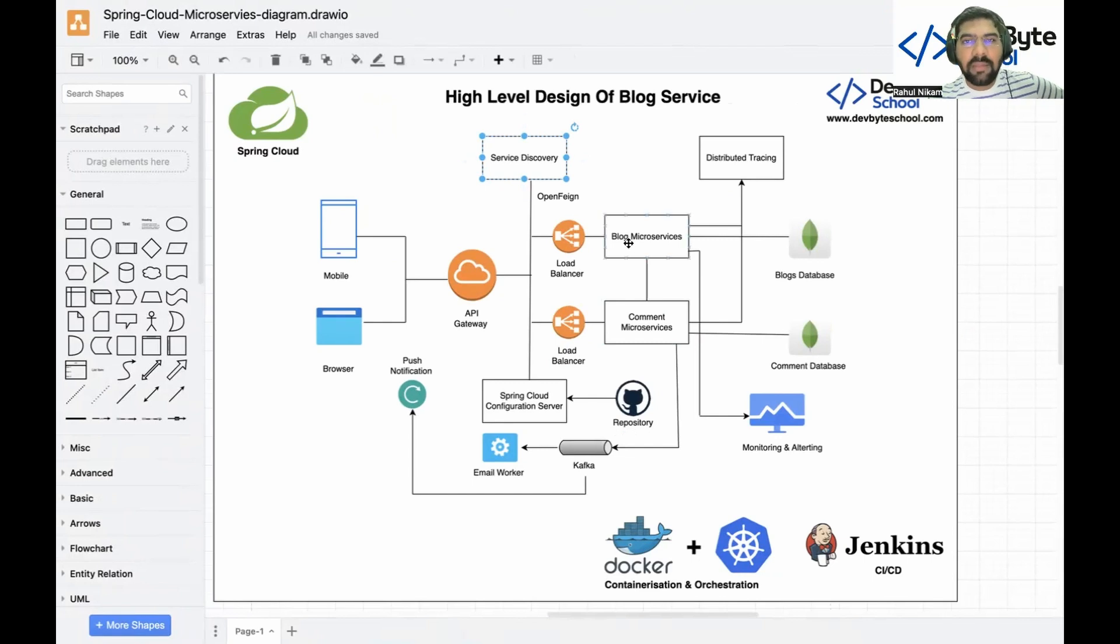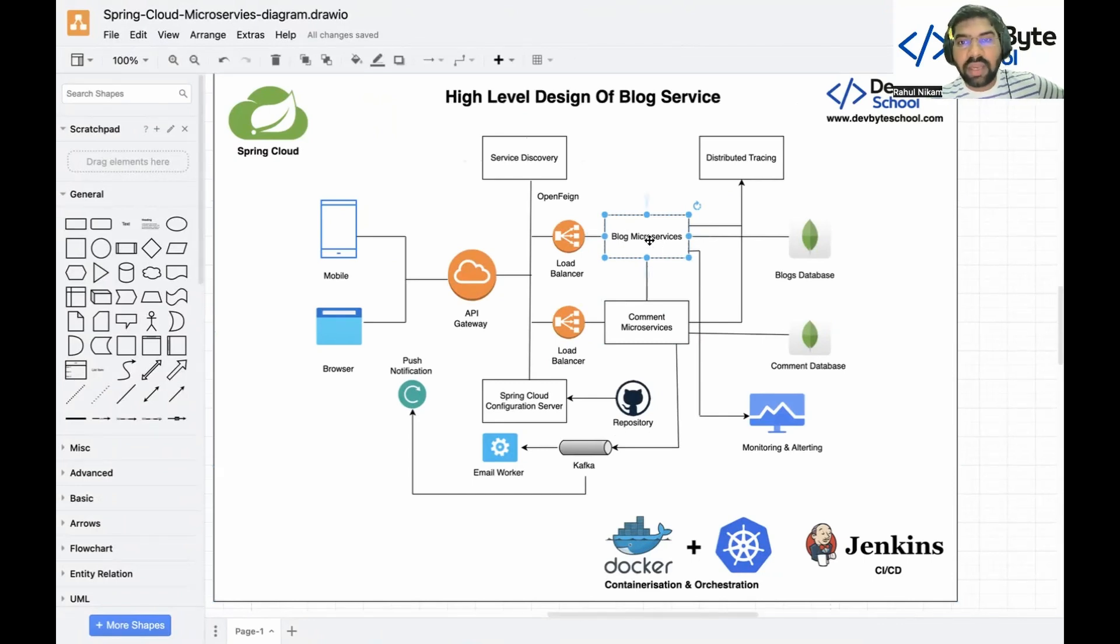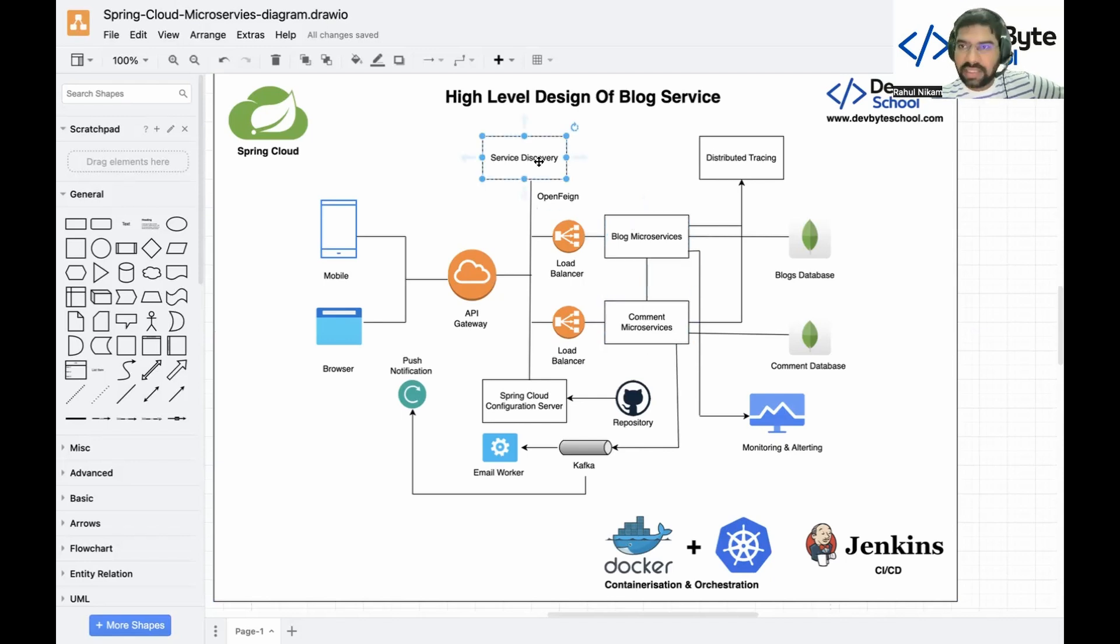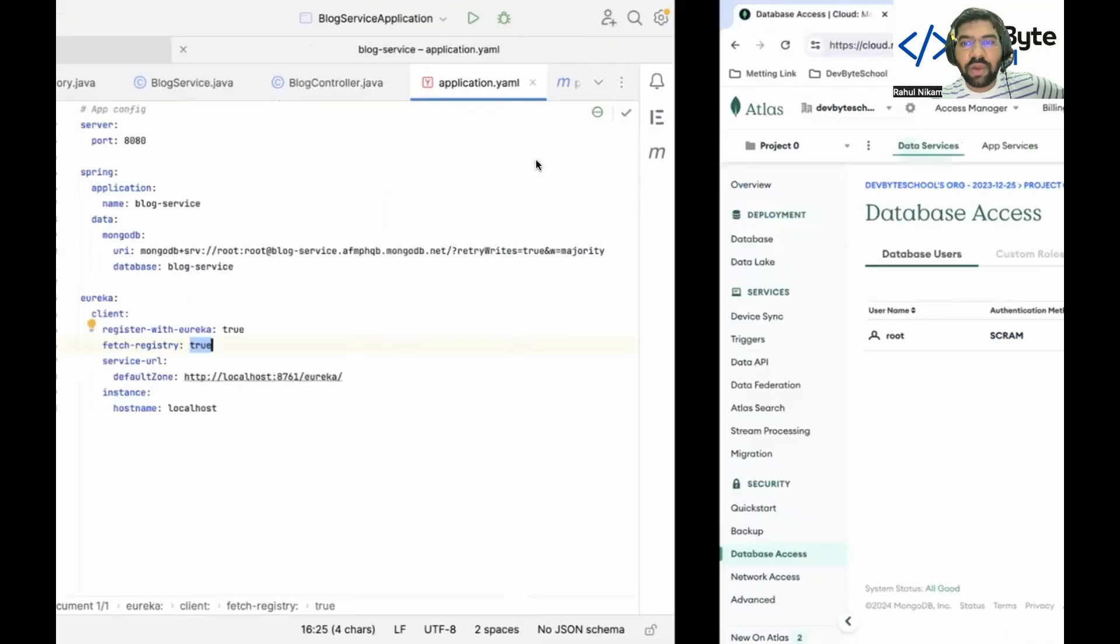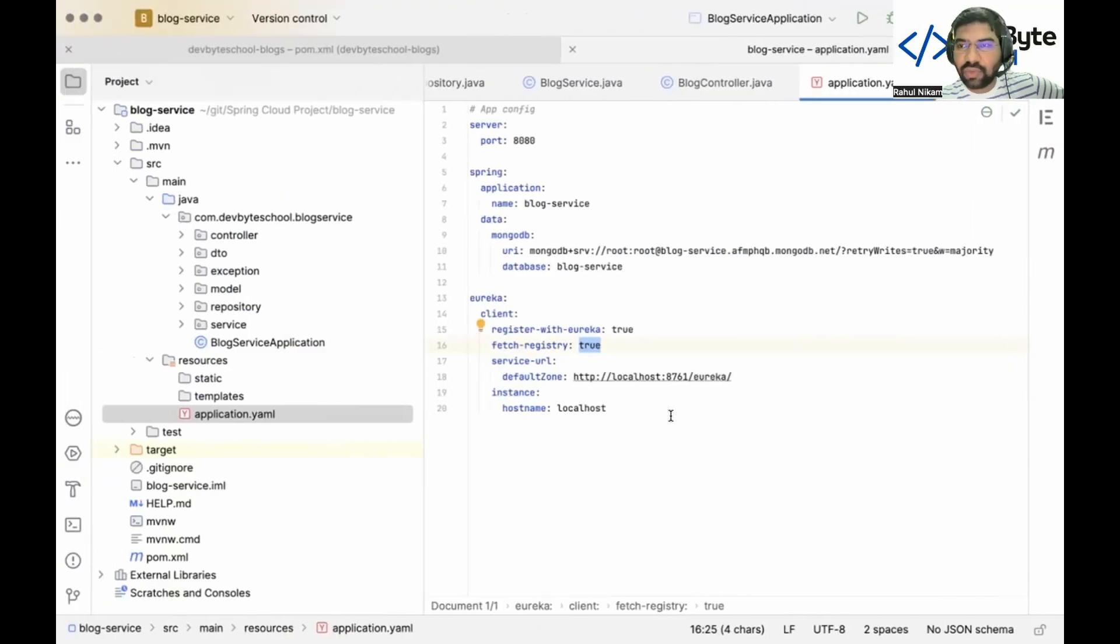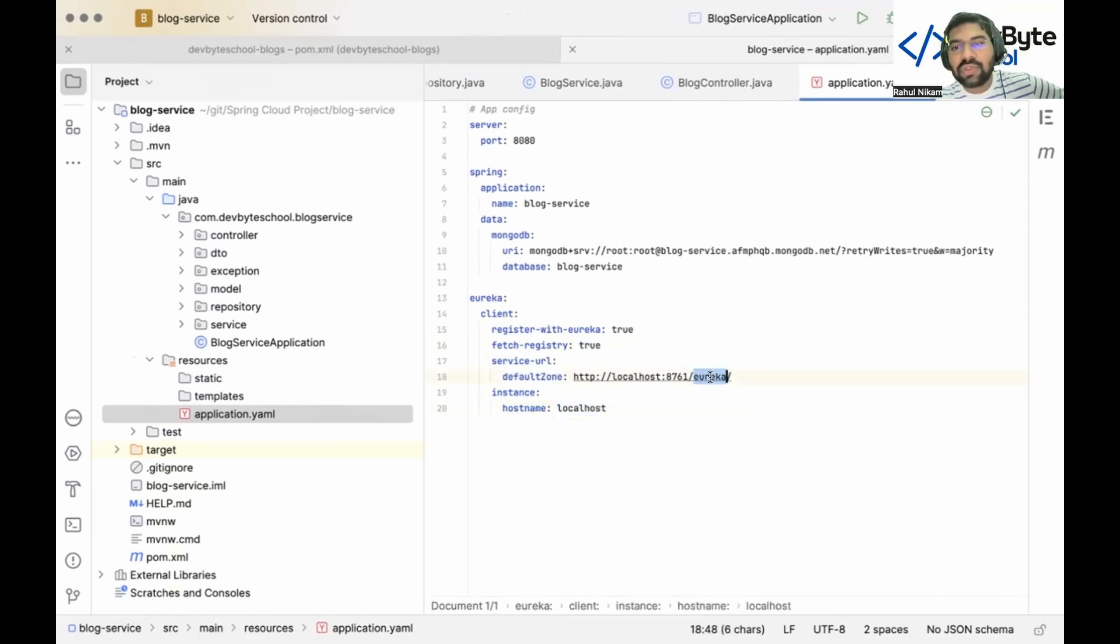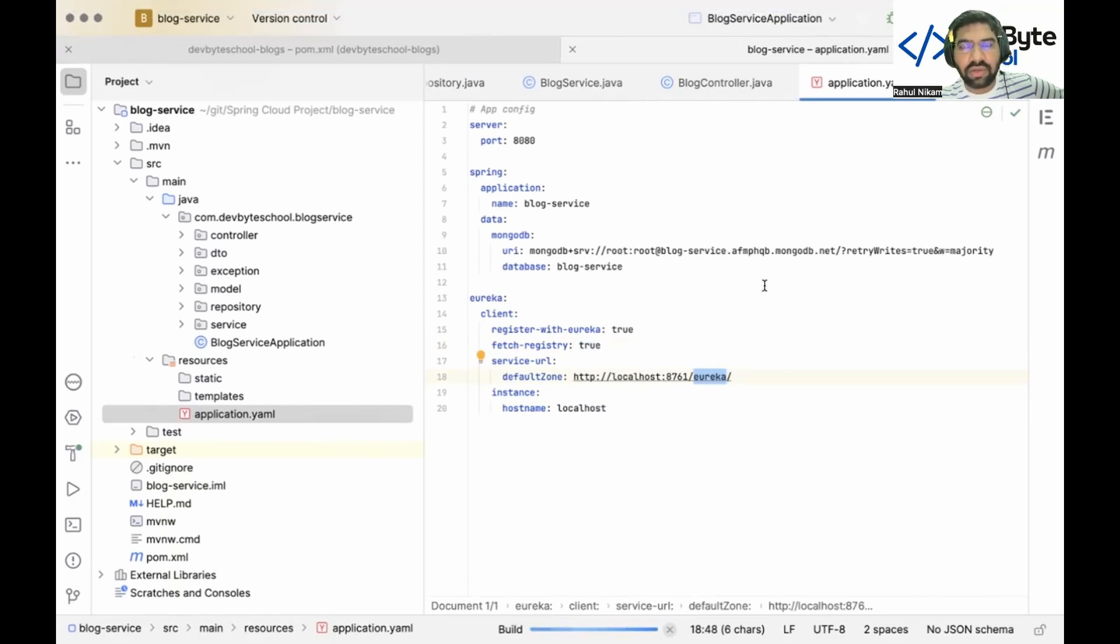One of the important configurations is Eureka client. Our blog service will register with Eureka. For that purpose we define register-with-eureka equals true and fetch-registry equals true. This means the blog service is fetching information from the Eureka service. Let me explain with the architecture. This blog microservice has a relation with service registry, which is Eureka. Whatever information we need, we are receiving from Eureka servers because we need to communicate with different microservices. Blog microservice communicates with comment microservice - it doesn't communicate directly but via service discovery. For that reason these two configurations are required. We are saying that our Eureka server is deployed on localhost:8761 port and the default hostname is localhost.